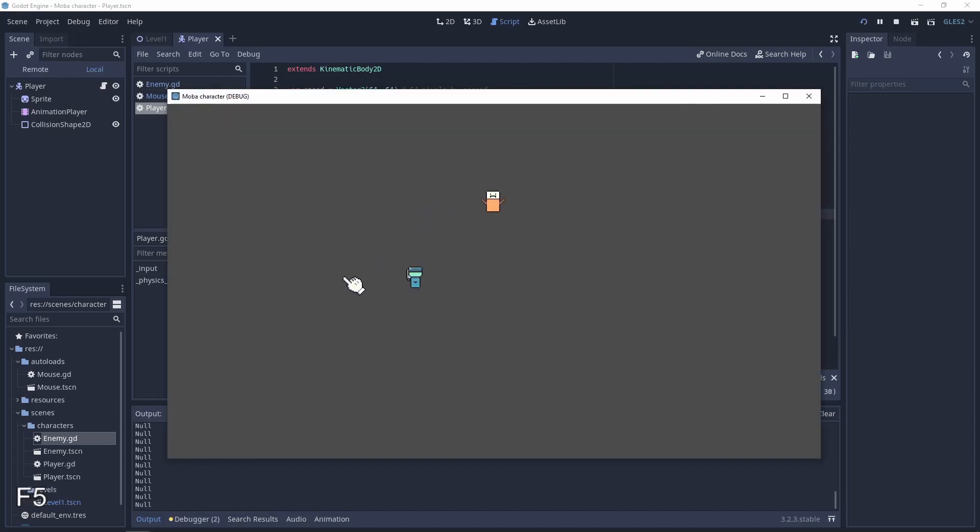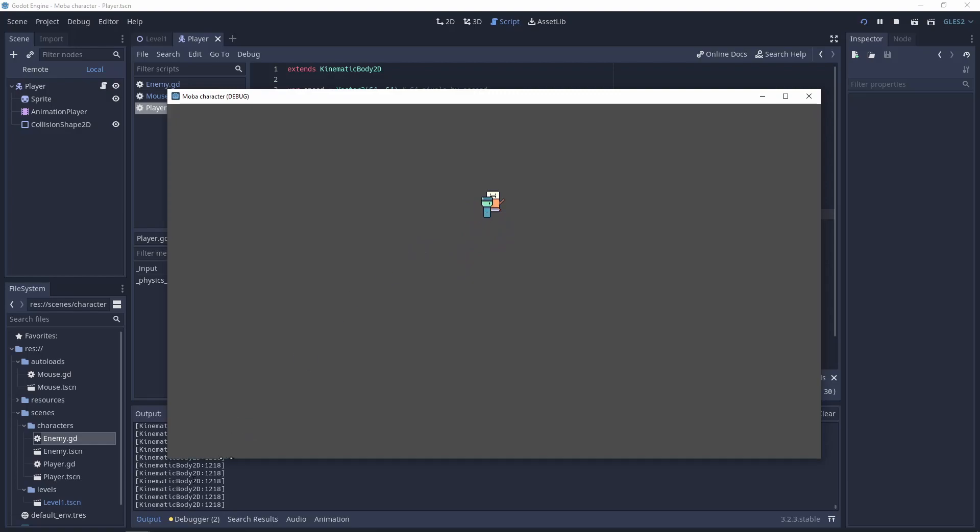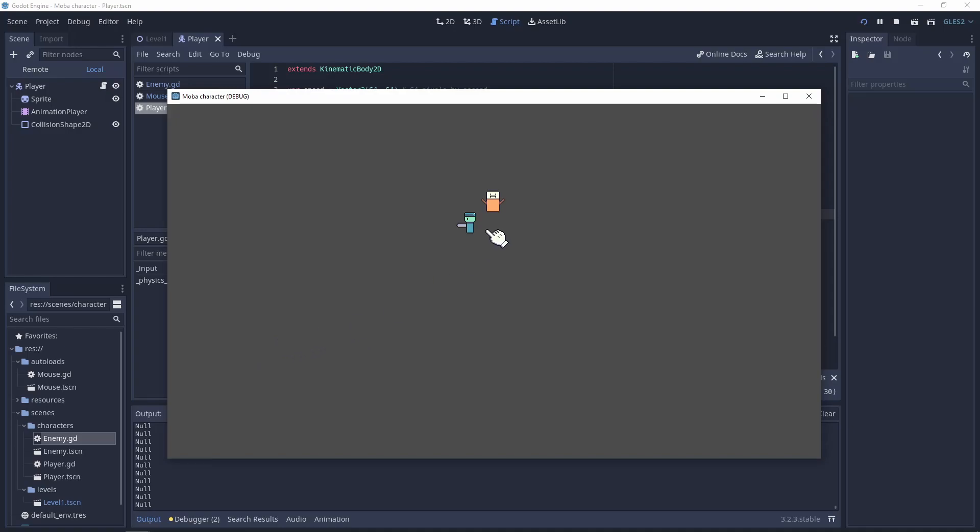Test it. And now we have the null by default. When I click to the map we have also the null. But when I click the enemy we have the kinematic body today. And of course when I click somewhere on the map again we have null again.